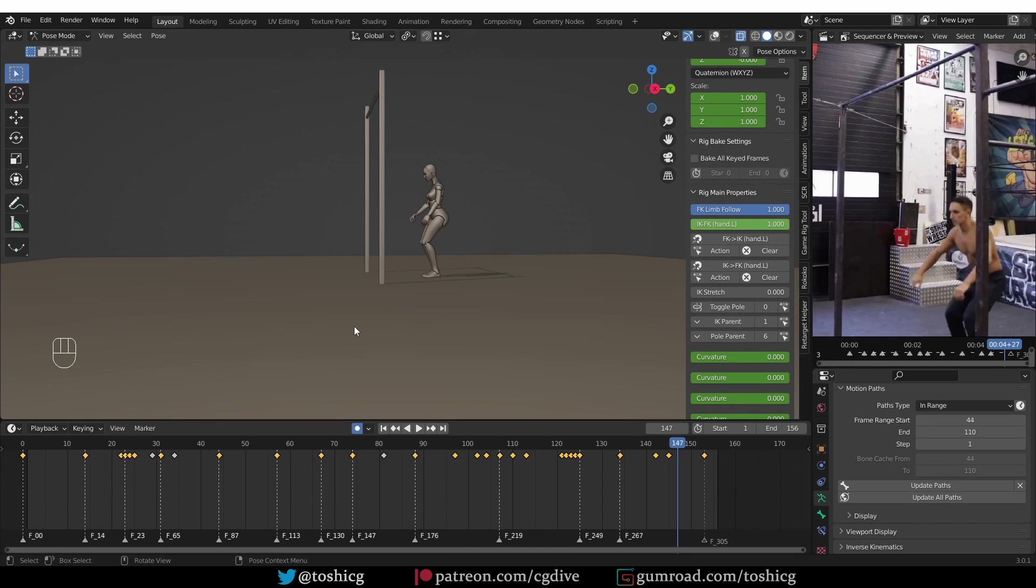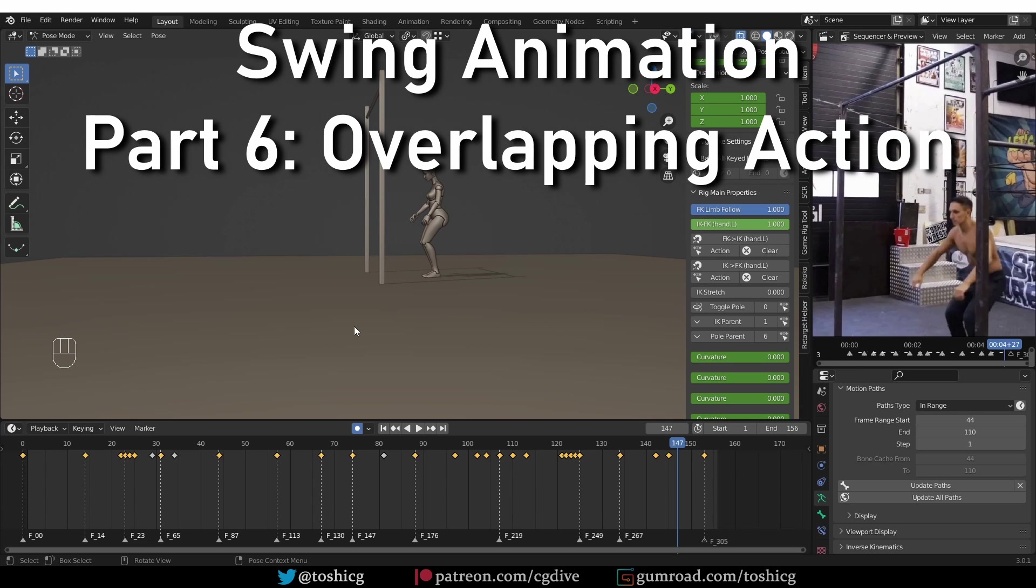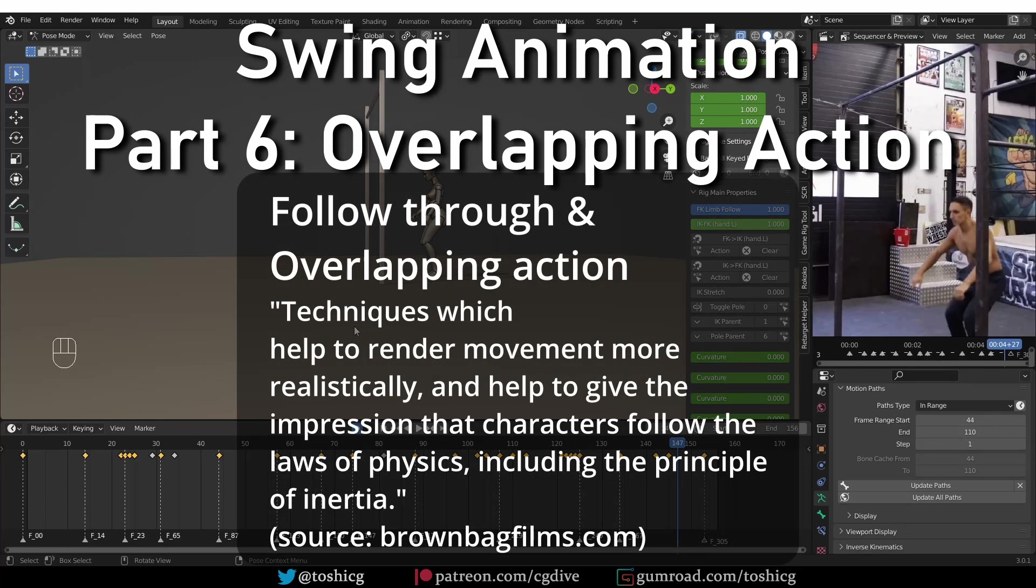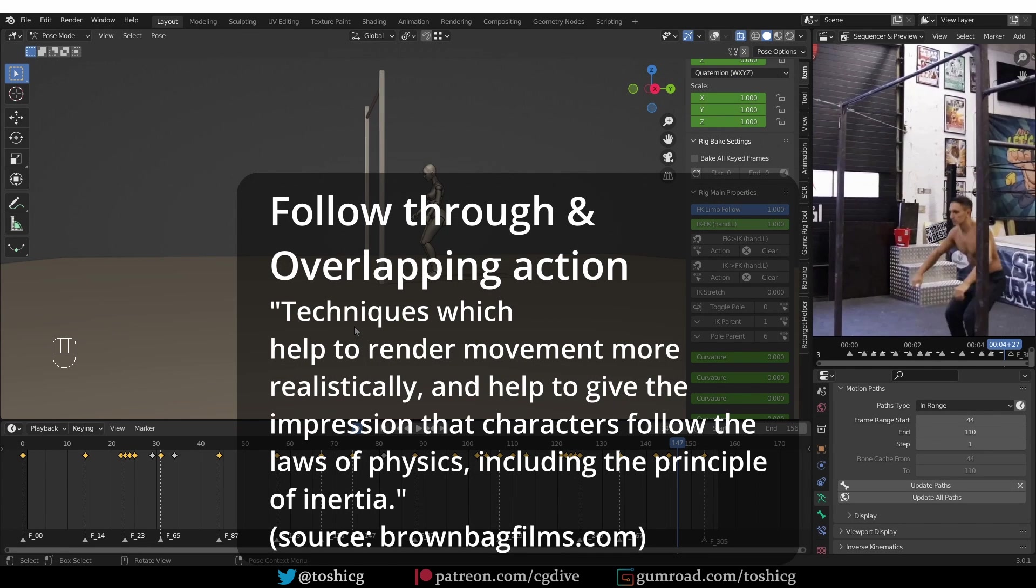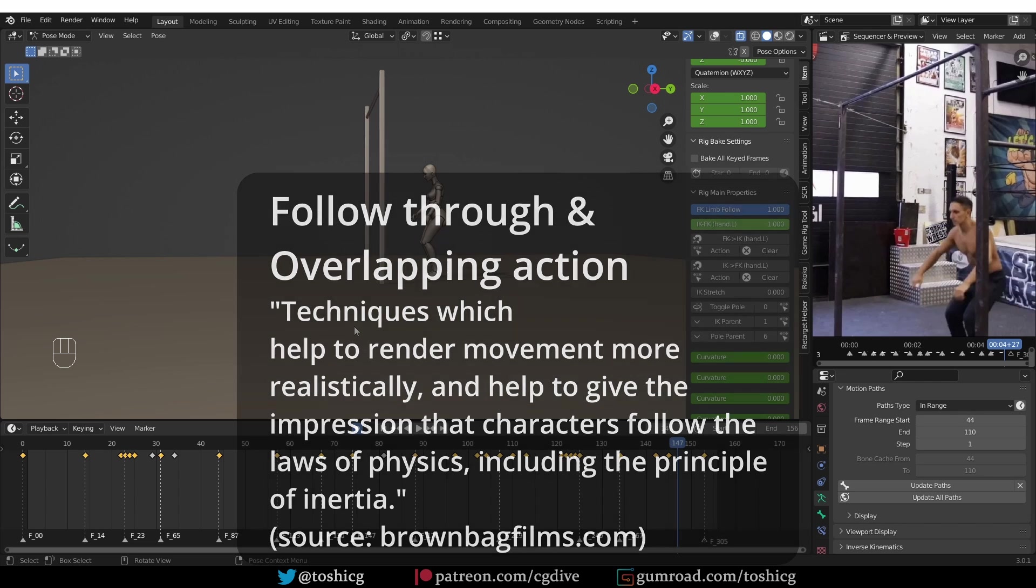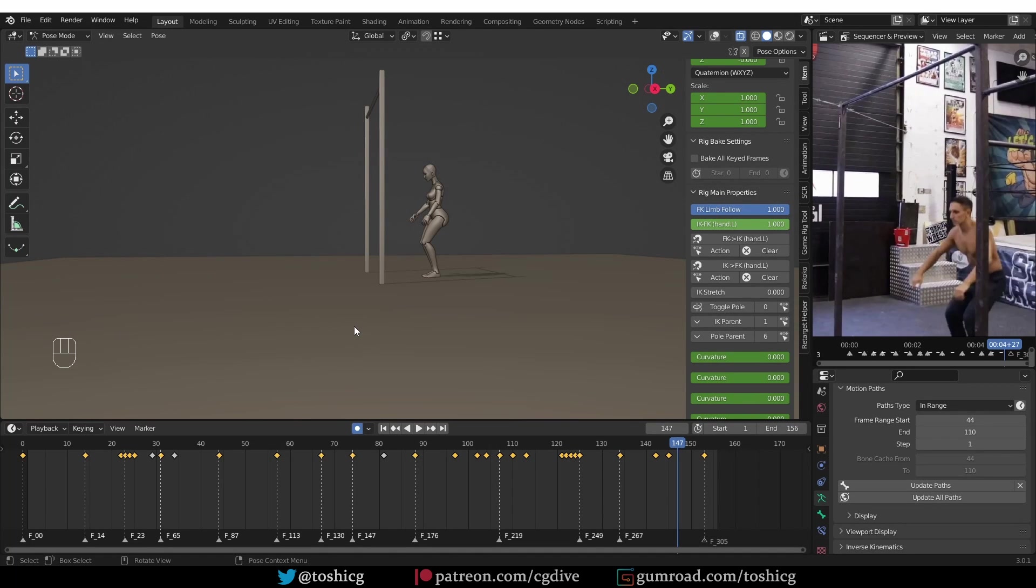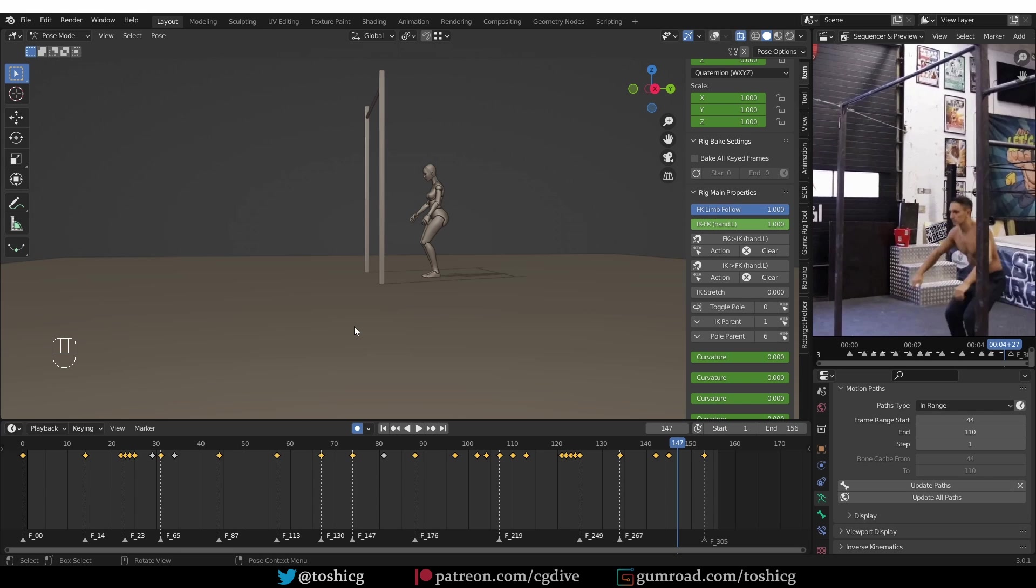Next I'll try to apply some overlapping action to this motion. Follow through and overlapping action is one of the principles of animation, and this principle is usually associated with stuff like clothing or tails, stuff that kind of drags behind the main movement of the character. The center of mass leads the action and the limbs follow it. So if we just offset, if we delay the movement of the limbs a little bit after the body, that will create this overlapping action effect.